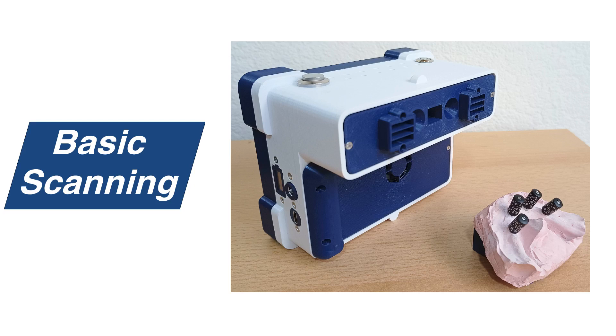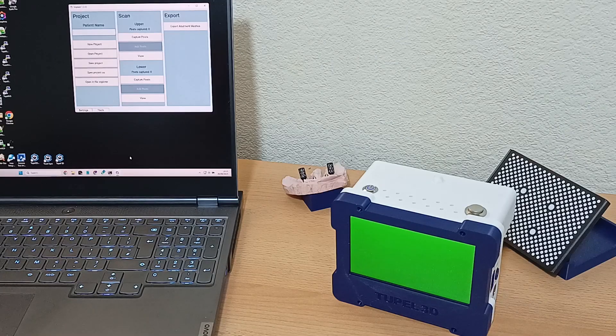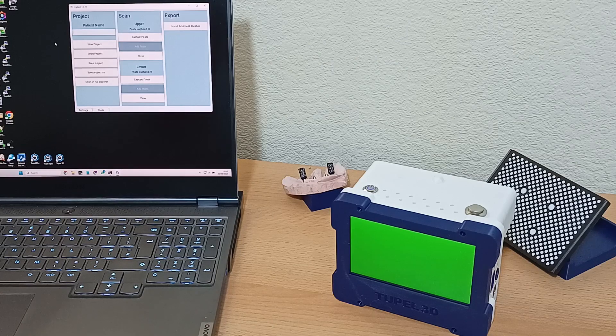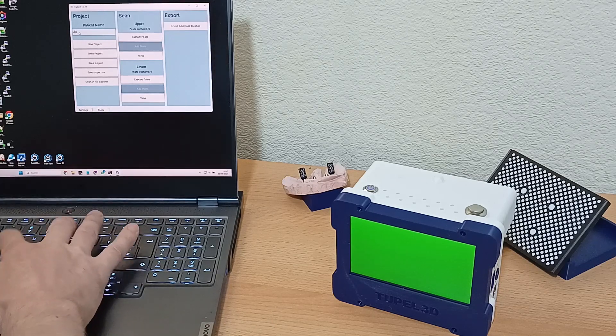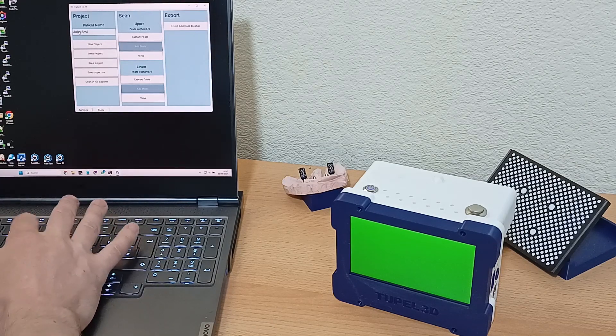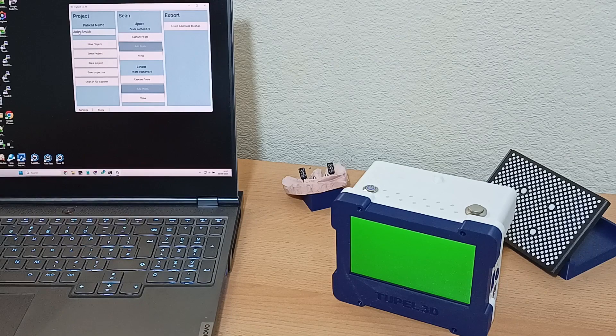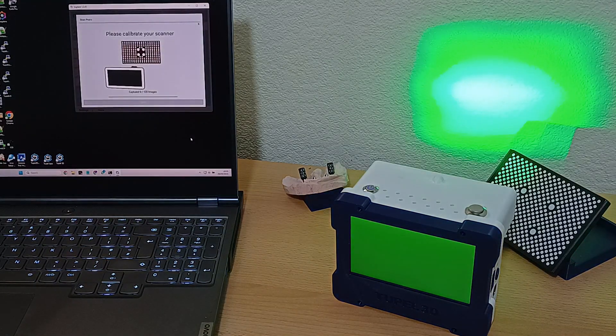Let's quickly go over the basic usage of the tuple 3D implant scanner. I've got the software installed, so I type in the patient name and click scan posts.